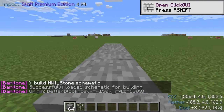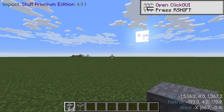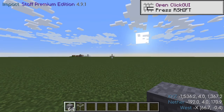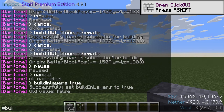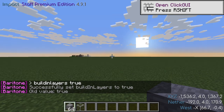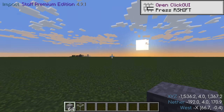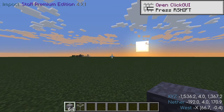Upon entering, Baritone will begin to build the schematic. If you encounter an issue building your schematic, you may want to change the Build in Layers setting. If you set Build in Layers to True, Baritone will build schematics layer by layer as opposed to block by block. Sometimes this is better, sometimes it's worse — it's really going to be up to the specific schematic that you're building. A lot of the time, however, enabling the setting will resolve your issues.